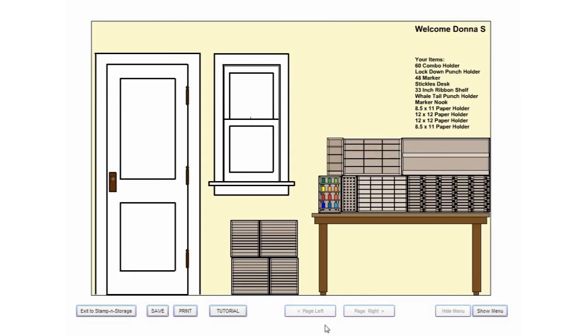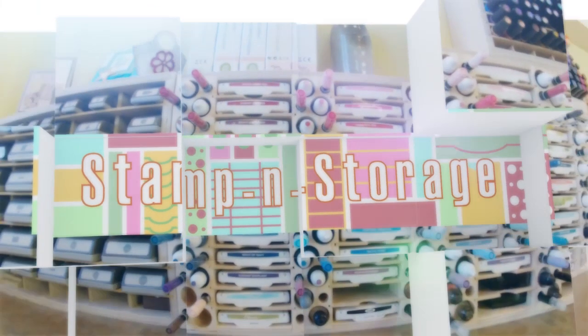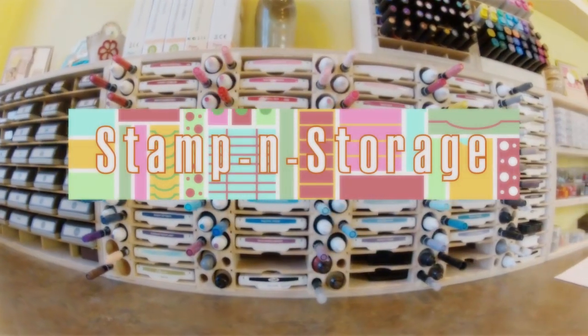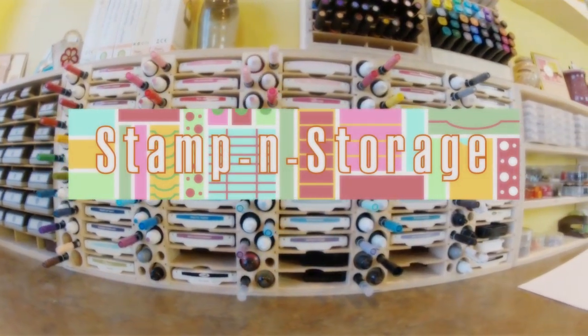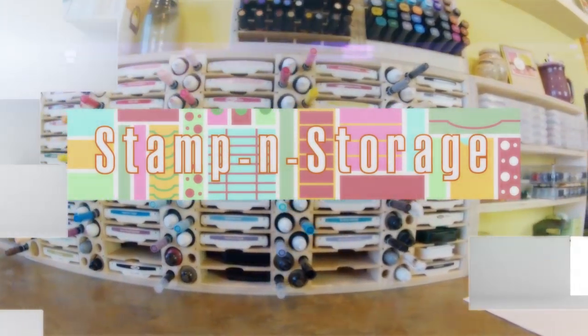That's it! Have fun designing your dream studio and then have fun shopping for it at stampinstorage.com. Thank you!